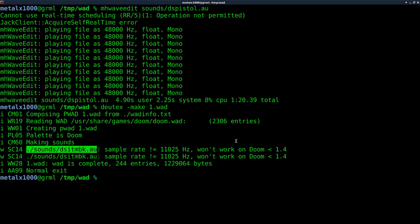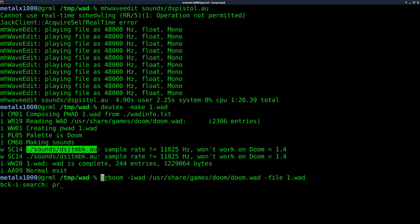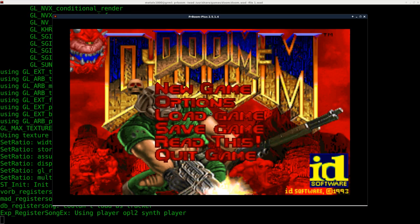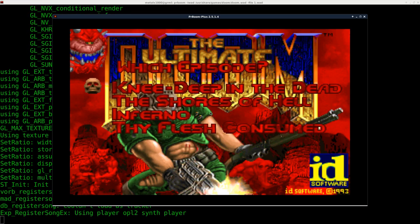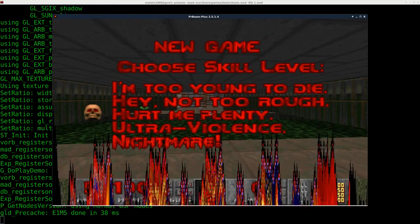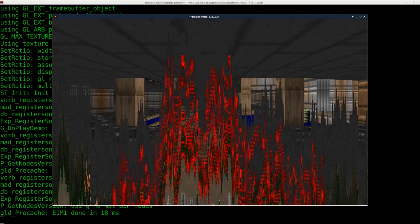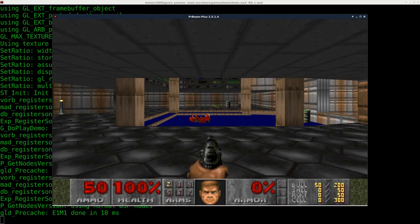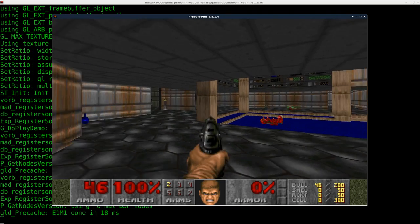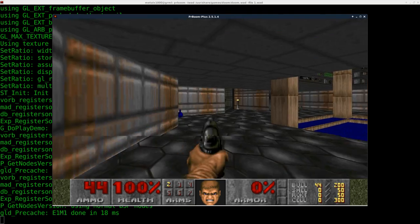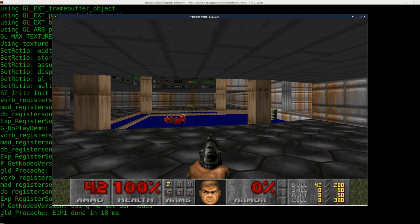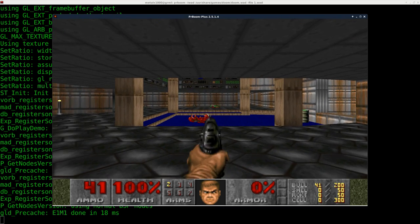So now I can use PR Boom to run our WAD file. And hopefully you'll hear when I click or if I shoot, you hear me saying 'bang' instead of the actual gunshot.